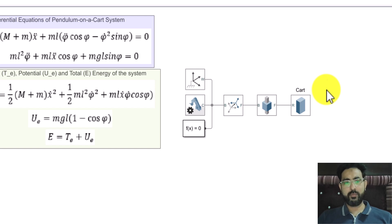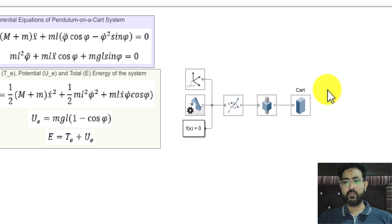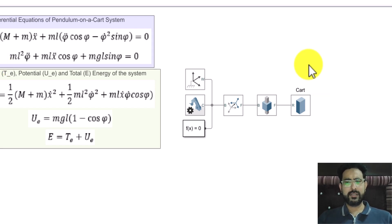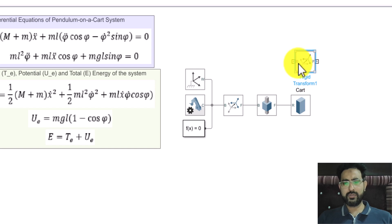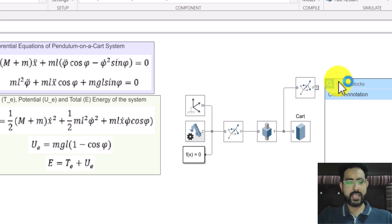Now I need to attach the pendulum with the cart. The very first thing is to attach the revolute joint first, and then the pendulum will be attached to that. For the revolute joint, the z axis should be coming towards you — towards the screen — so that the pendulum can swing in the x-z plane. To make sure the z axis comes towards the screen, I have to rotate the frame once again. Currently the z axis points to the right, but if I rotate about the x axis by 90 degrees, the z axis will come out of the plane of the screen. So I'm using a rigid transform with the x axis and 90 degrees rotation.